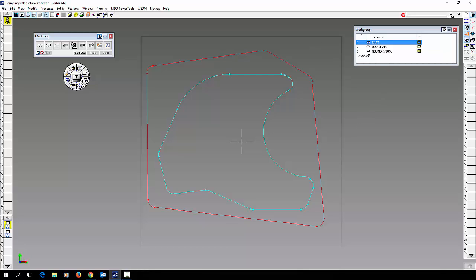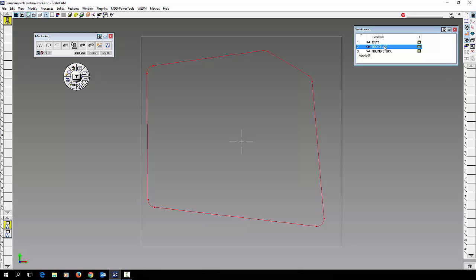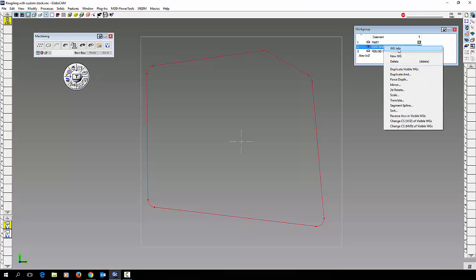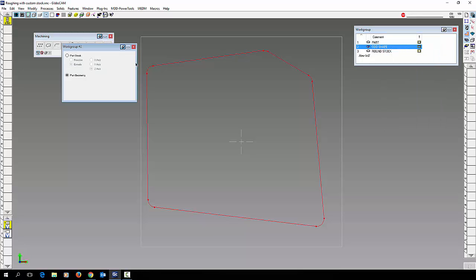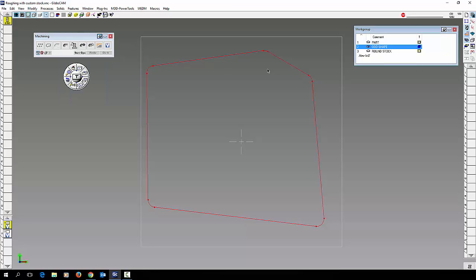So I'm going to go to my part that I have labeled odd shape. I'm going to right click, go to WG info. Instead of geometry we're going to make this the part stock extrude Z axis.